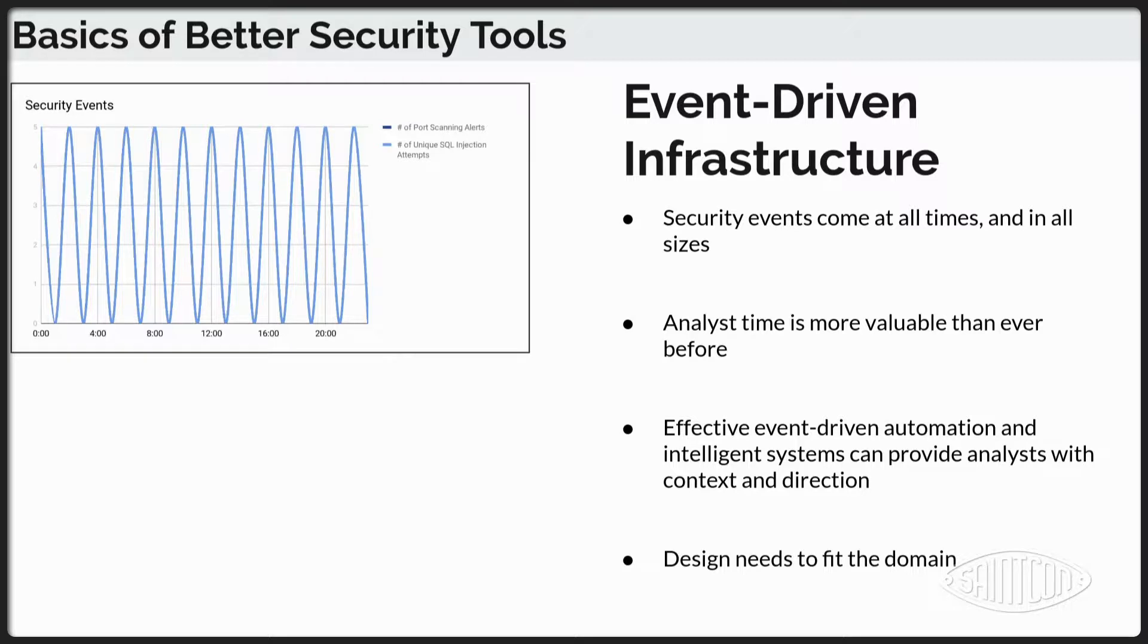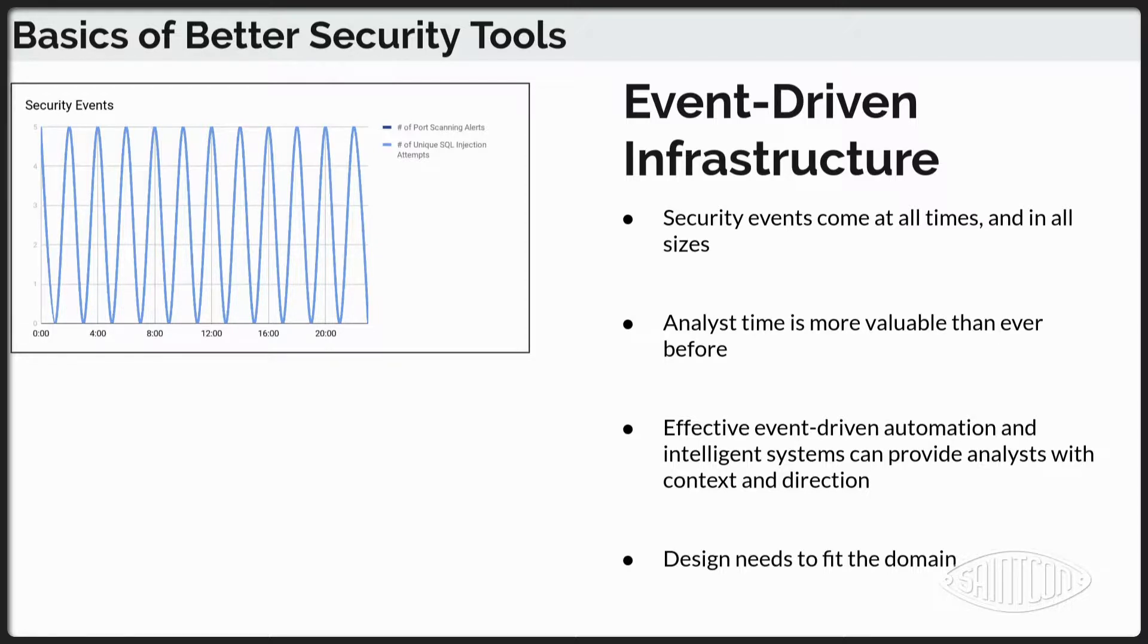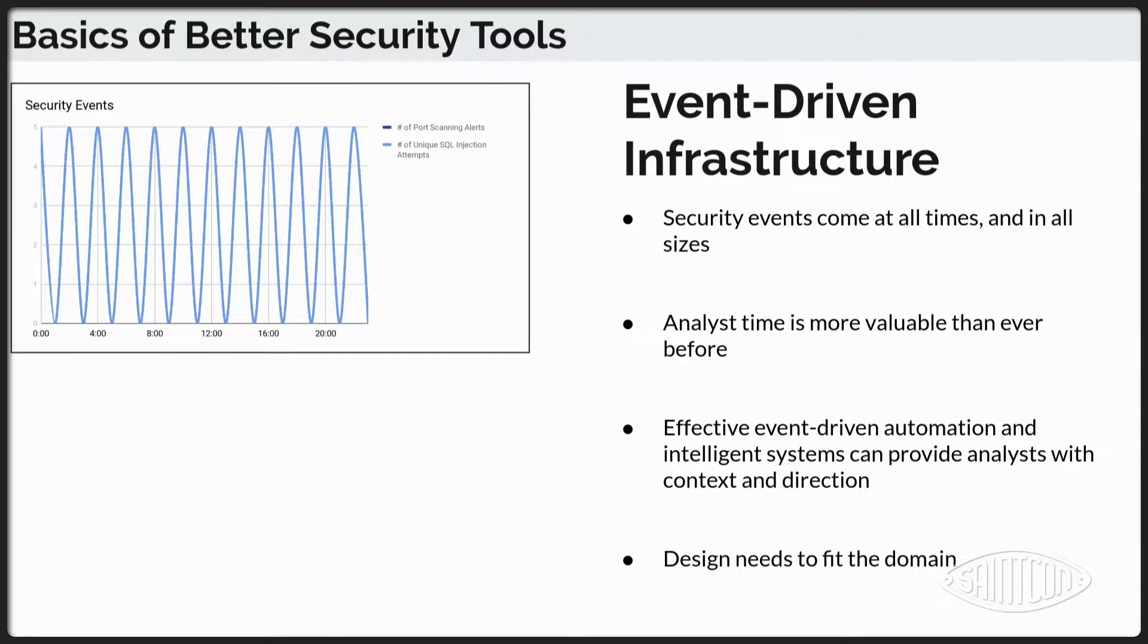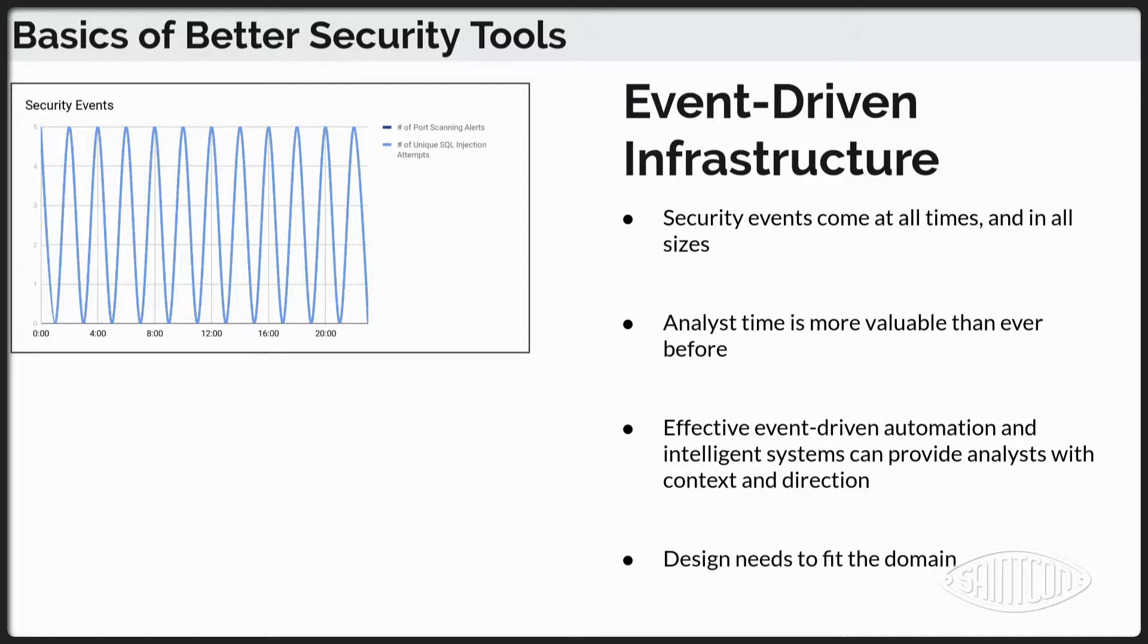And then event-driven. So naturally, like I just talked about, security events, they come at all times in all different sizes. Because our analyst time is valuable. And so we don't want to use inefficient means to raise these events or to handle these events. We want to be able to do it in a design that fits the domain, which is event-driven when it comes to security.